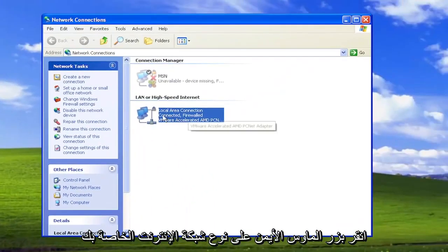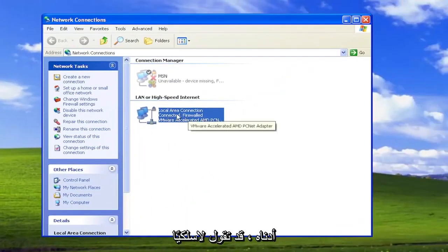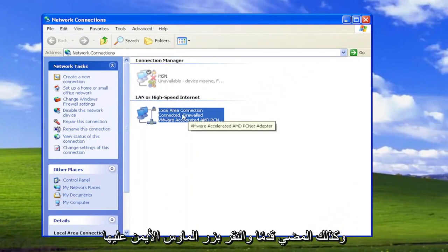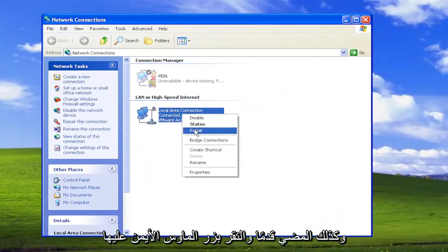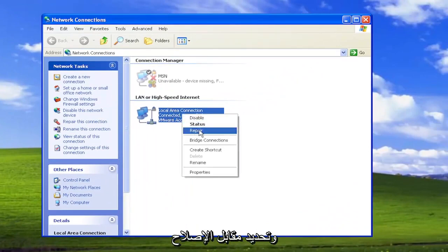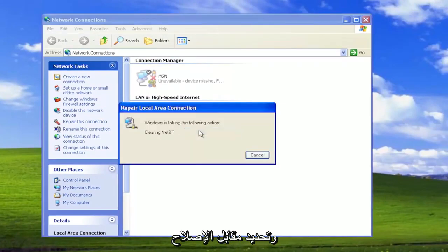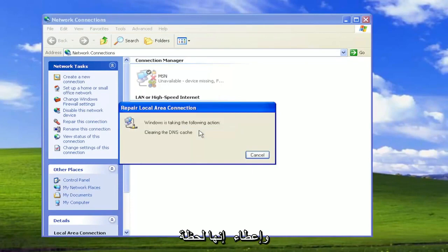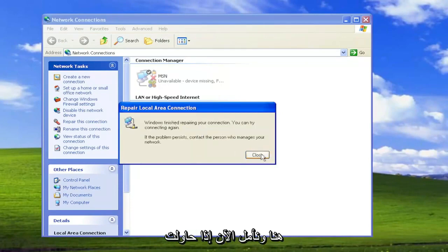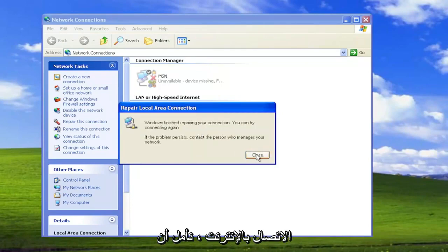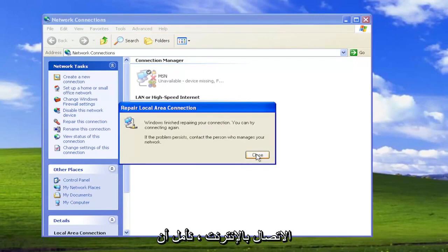Right click on your internet network type, it might say wireless as well. Go ahead and right click on it and select where it says repair and give it a moment here and hopefully now if you attempt to connect to your internet that has resolved the problem.